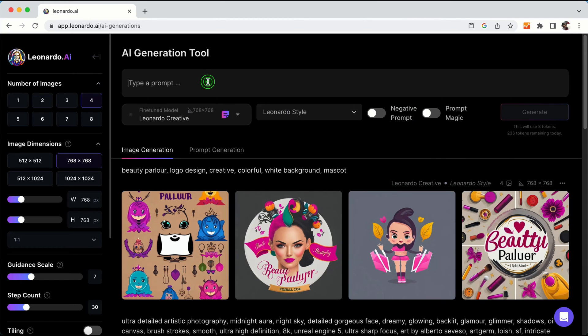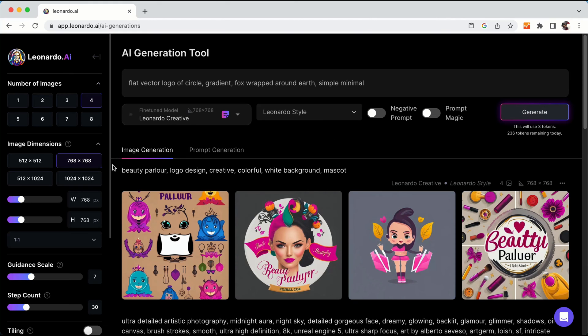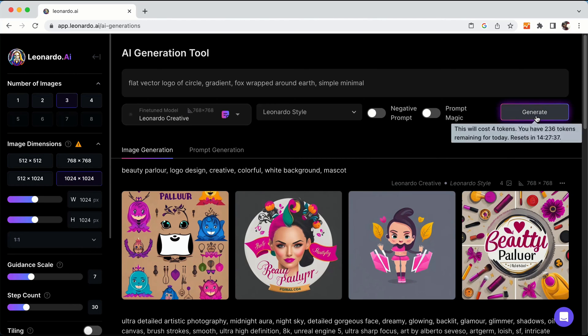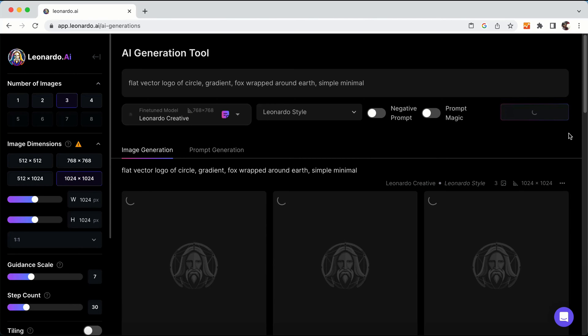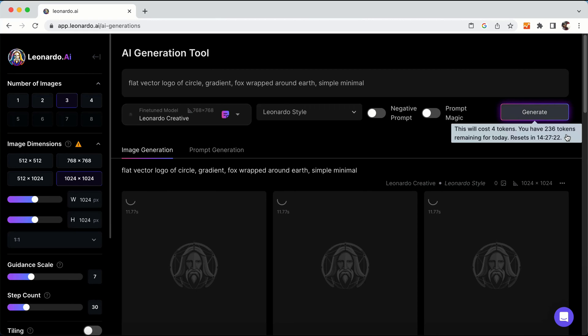For now I want to create a flat vector logo of a circle gradient box wrapped around earth. This is my prompt and I have selected Leonardo Creative as my engine. For the images I will select three options and image size I will have it 1024. Then just hit generate. Also to mention, you get around 250 tokens daily, so you can use this to generate around 250 images.